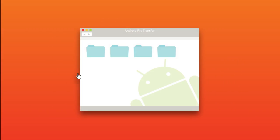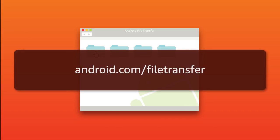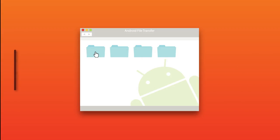Mac users need to install the free Android File Transfer Utility app available at android.com/filetransfer in order to copy files between the computer and the tablet.